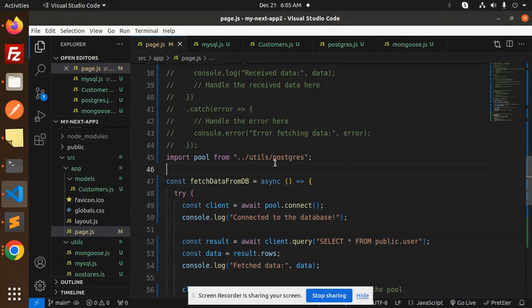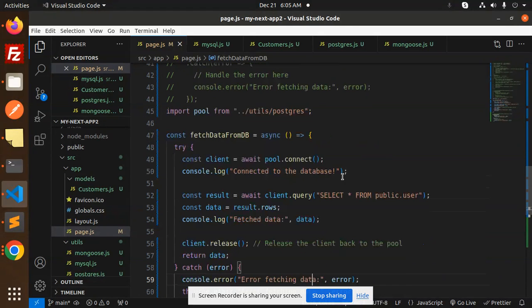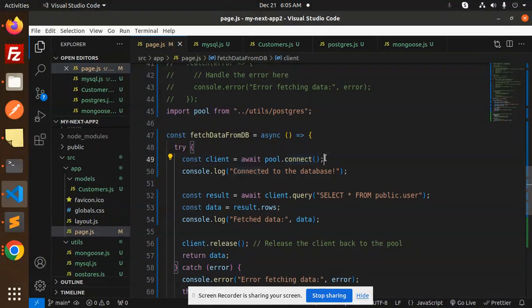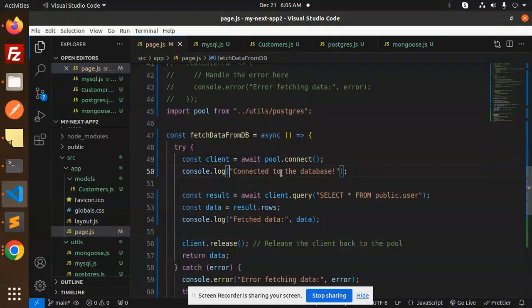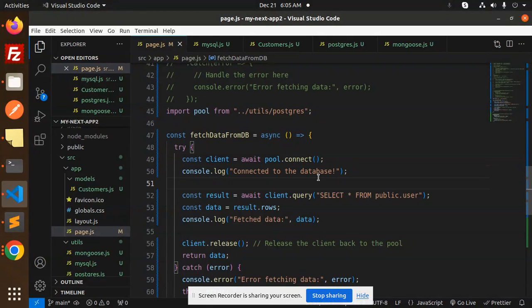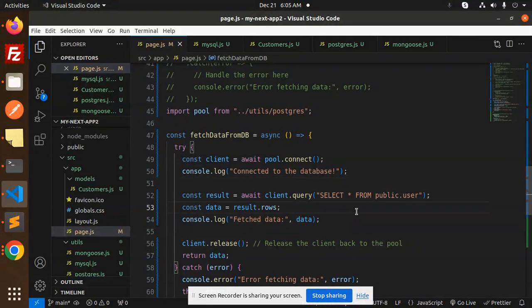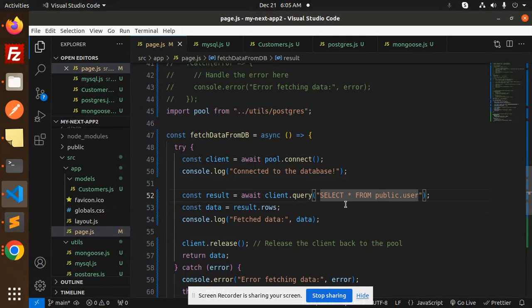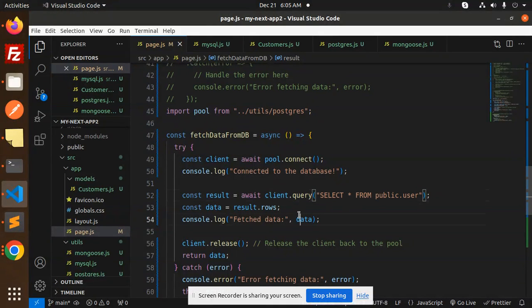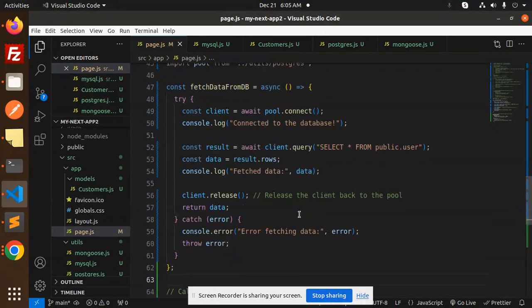Here we have to import that Postgres, then we try to connect first - await pool.connect. So we are connecting and console.log database connection, and then we are trying to fetch the data from their tables to see that the database connectivity is done or not. Then we have to release the connection back to the pool.